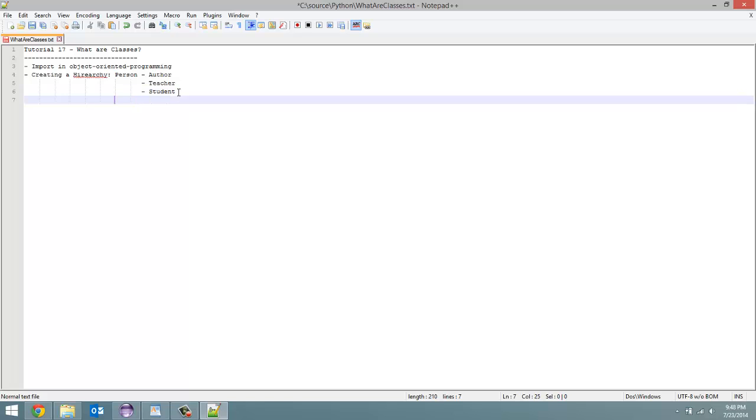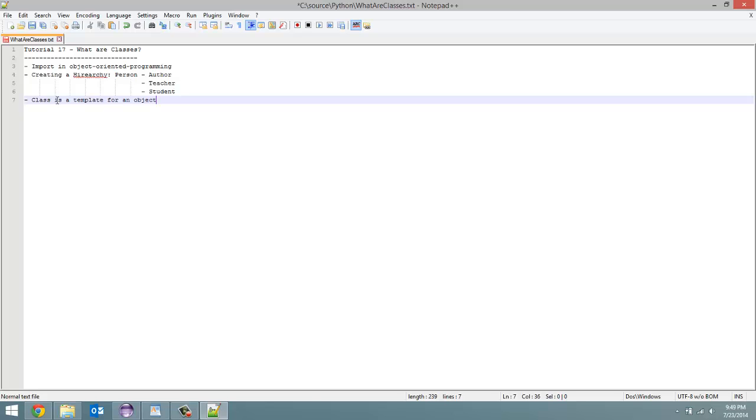Now you might be confused when I'm saying objects and classes. A class is a template for an object. So a class is just something you program. When you make an instance of that class, you have an object.